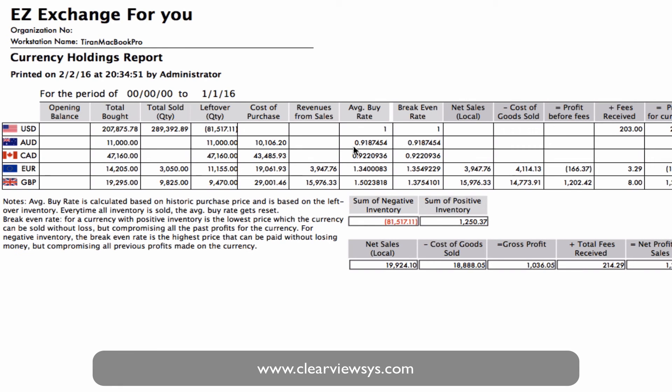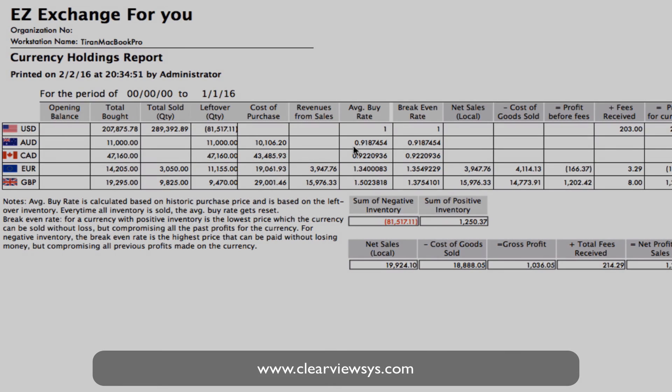So once again, in this video I've taken you through how to generate a report for profit and loss by currency from the sales of all of your currencies.